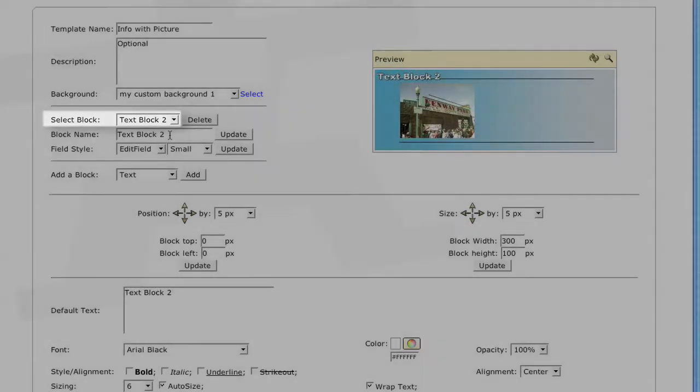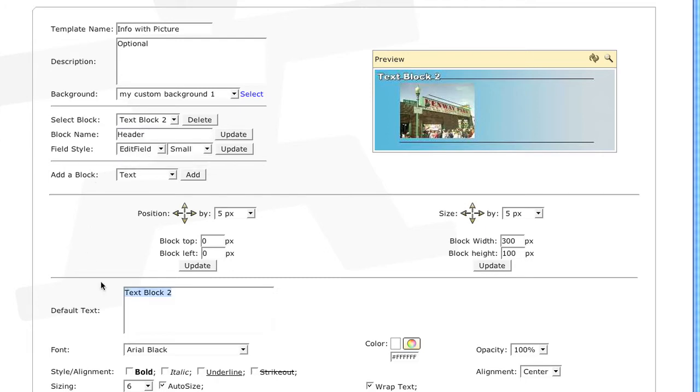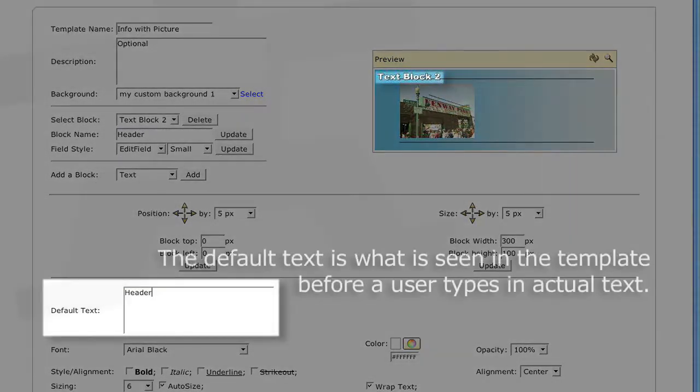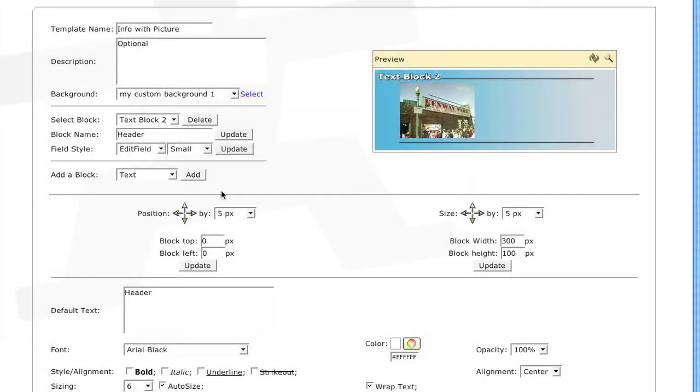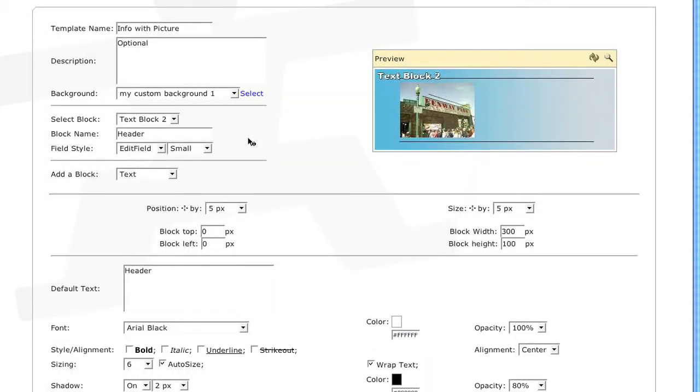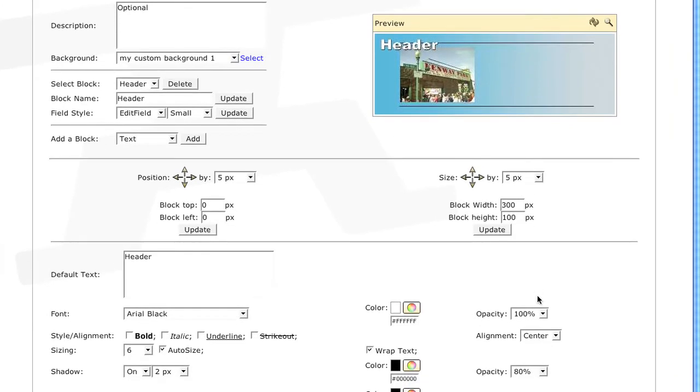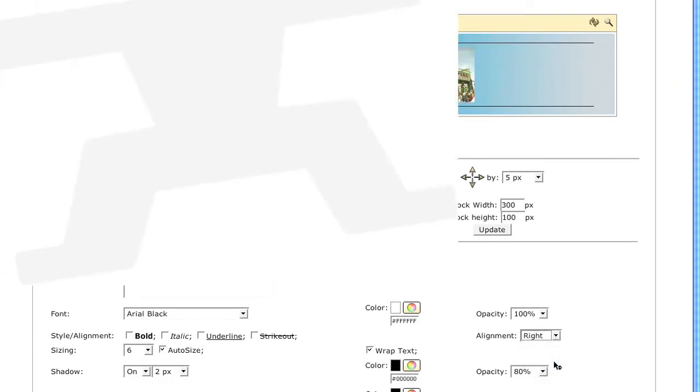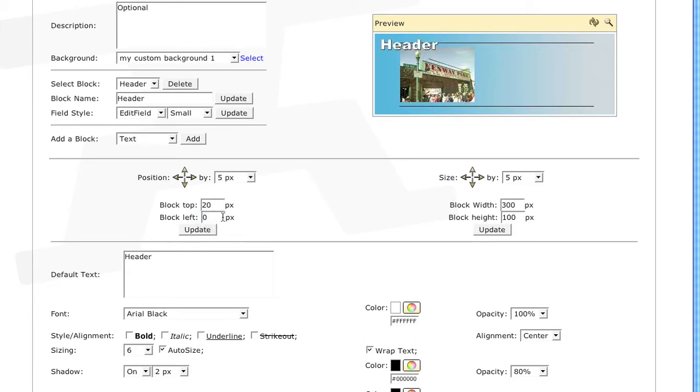I want this to be my header, so I'll name it accordingly and change the default text to the same thing. Then click Update. I'll align it to the right, and then shift it down by 20 pixels, and over to the right by 675 pixels.